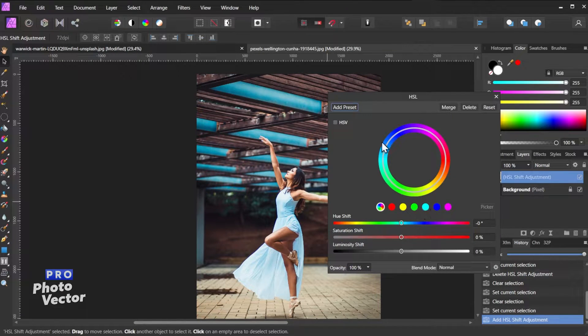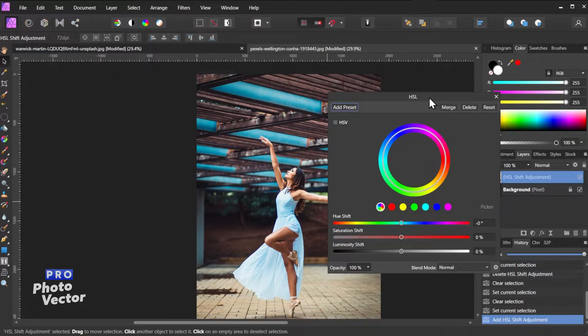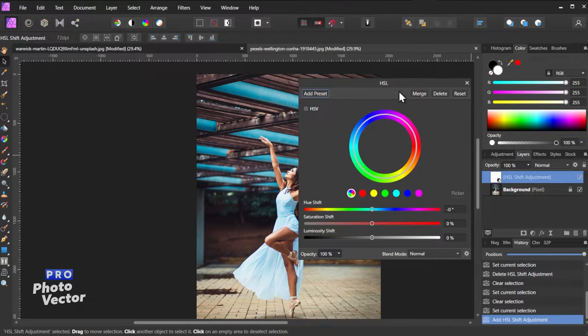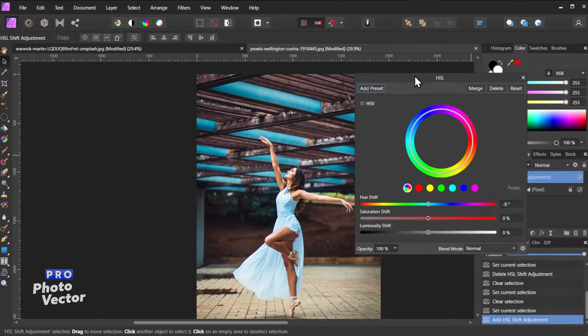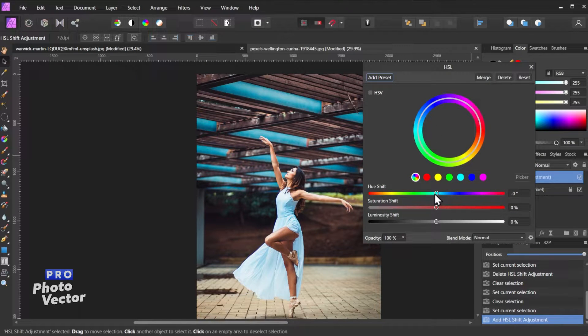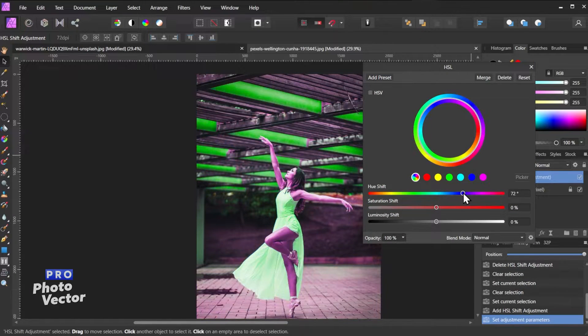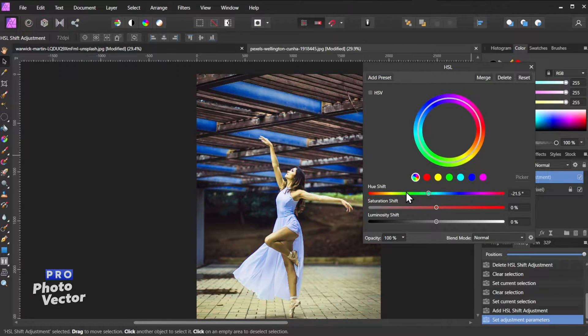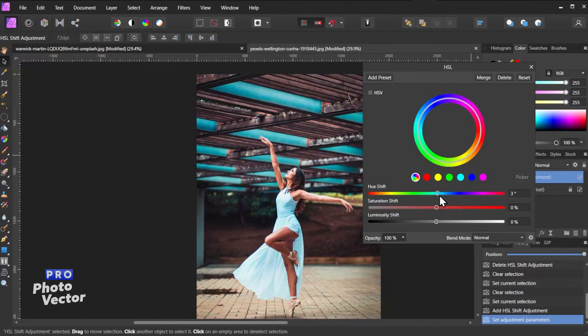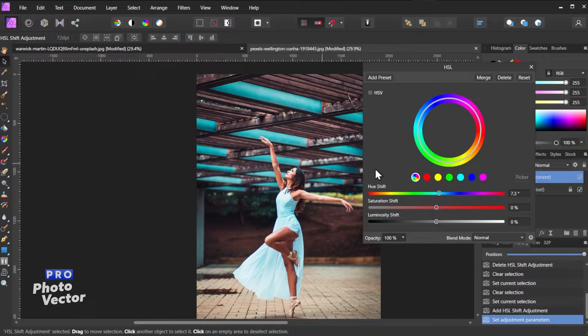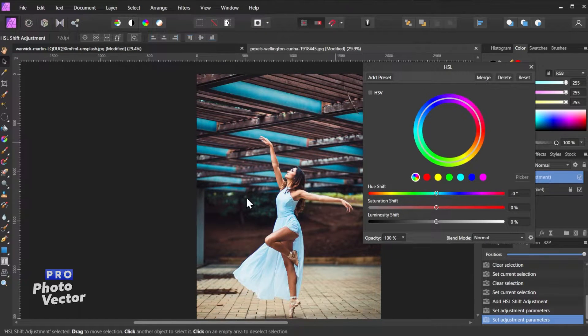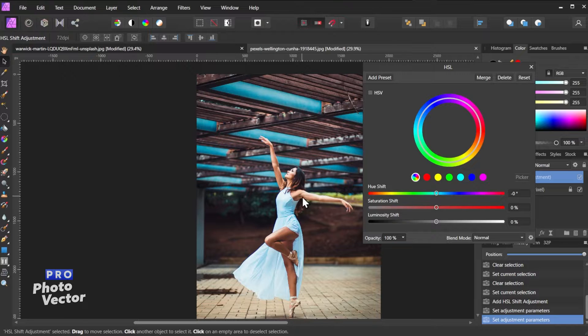So because this is an adjustment layer it's going to be separate from the image layer itself and therefore non-destructive. But we're not just going to simply change the hue or shift the hue here for all the colors. Let me come over here and hit reset to reset back to the original.